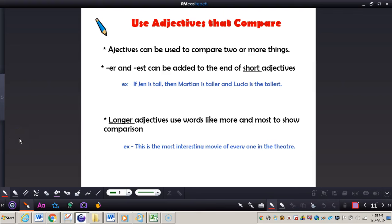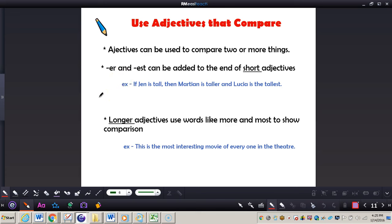In this video, we're going to be taking a look at using adjectives that compare. It's important to have your writing journal and your practice companion book out. You can see at the top of the screen, adjectives can be used to compare two or more things. ER and EST can be added to the end of short adjectives.